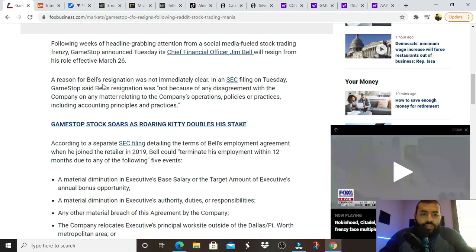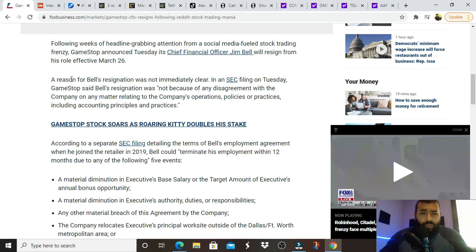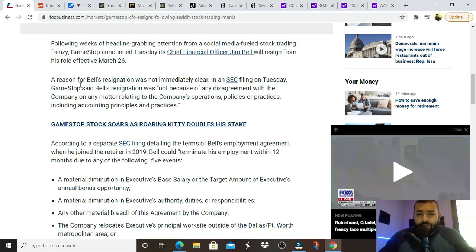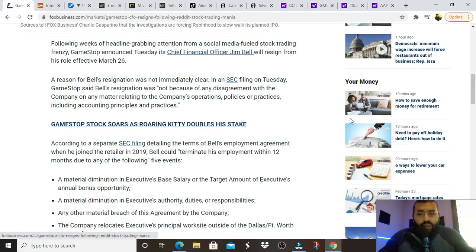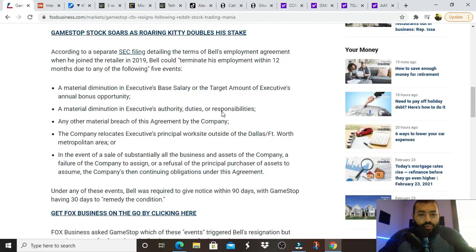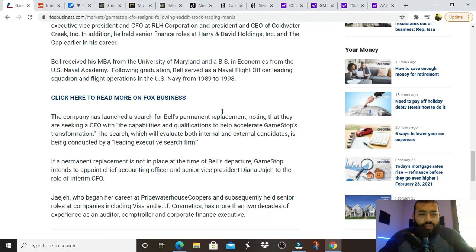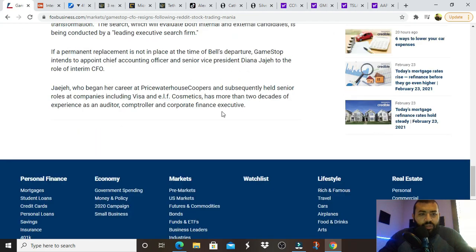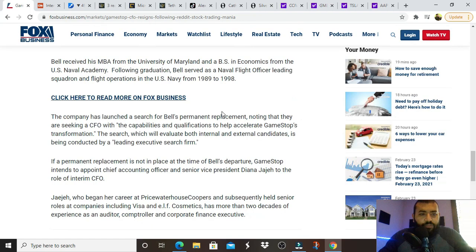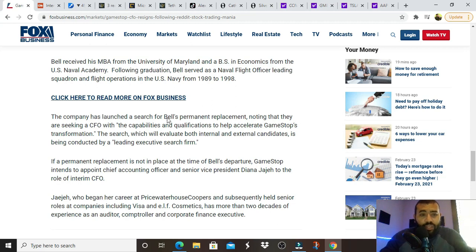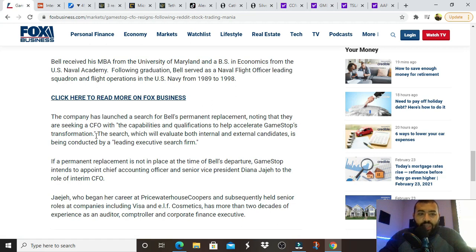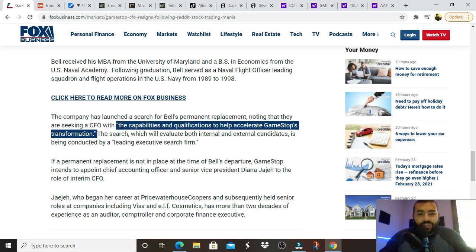A reason for Bell's resignation was not immediately clear. And then the person who wrote this article was like, well, I need to have more words in here, so how about I describe random stuff that isn't entirely related to this particular point.